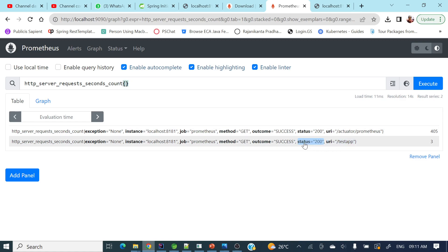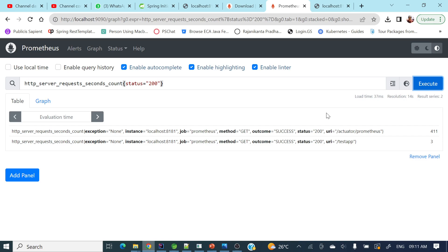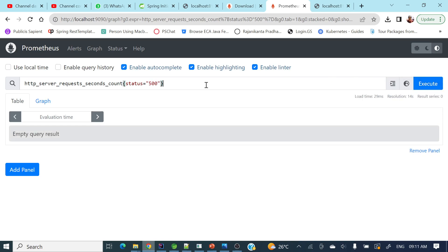For example, if you want to see all those requests getting status 200, you can filter by status=200 and see only those requests — only two requests are coming with status 200. If you type status 500, no requests are there with status 500. Like this you can play around and explore more by yourself. I have just provided the basic thing of how to configure or integrate Prometheus with a Spring Boot application.